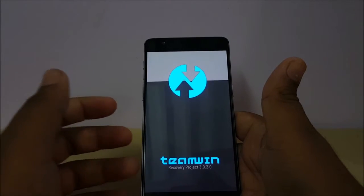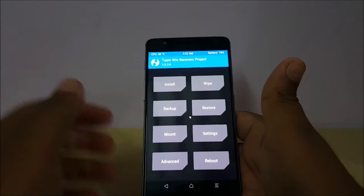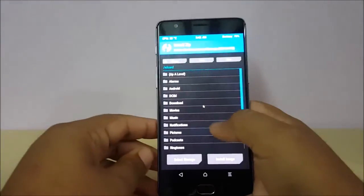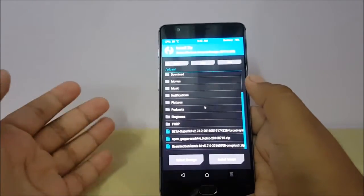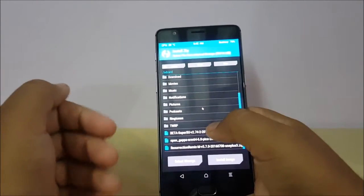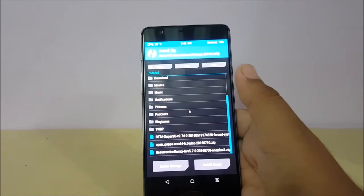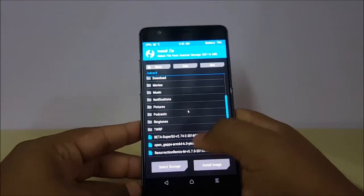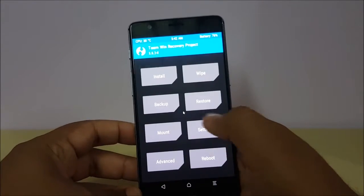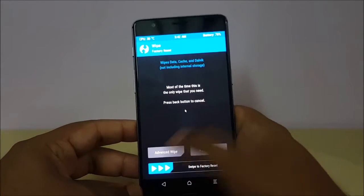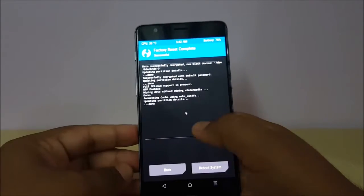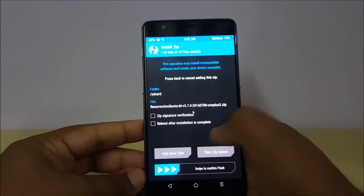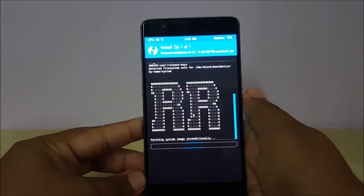As you can see it is going to TWRP. It is a very simple procedure but it must be done with caution. If you have any doubt, you can ask me in the comments. We'll click on Install. After downloading these two files, copy them to your internal storage. First you have to do a factory reset, then go back and install the Resurrection Remix ROM.